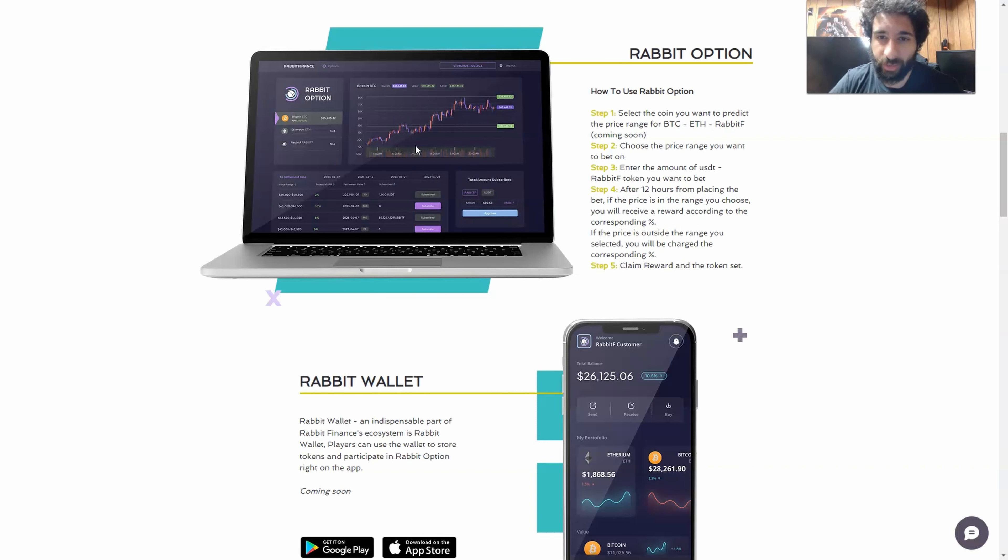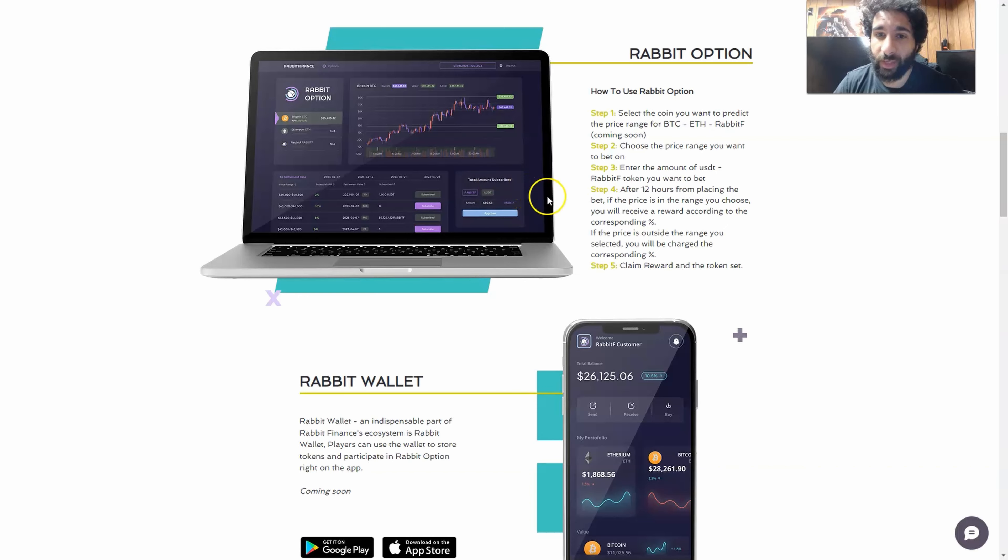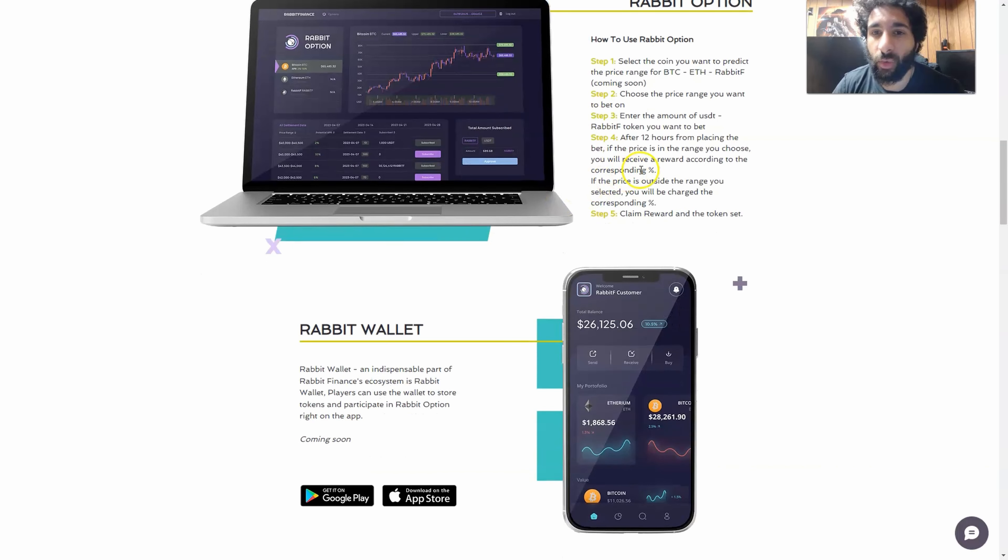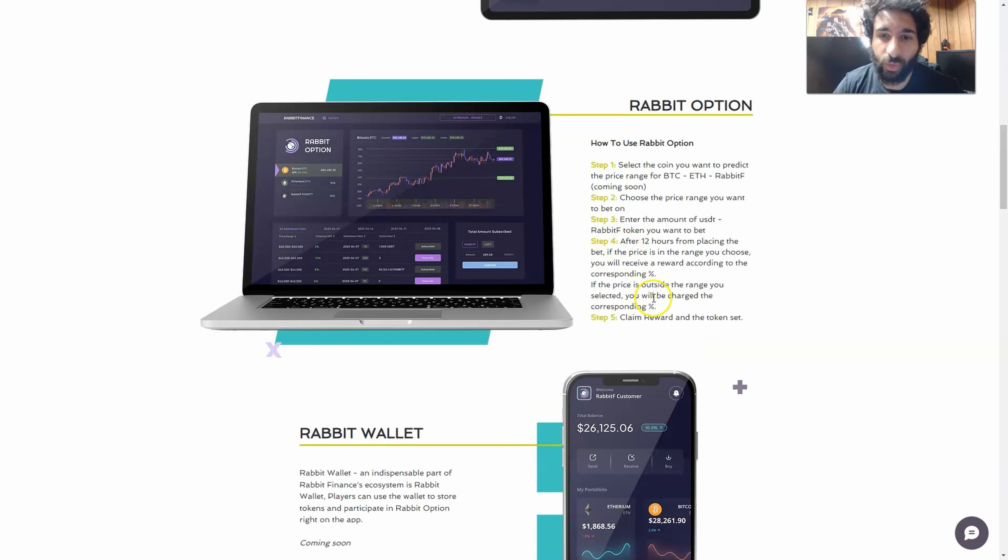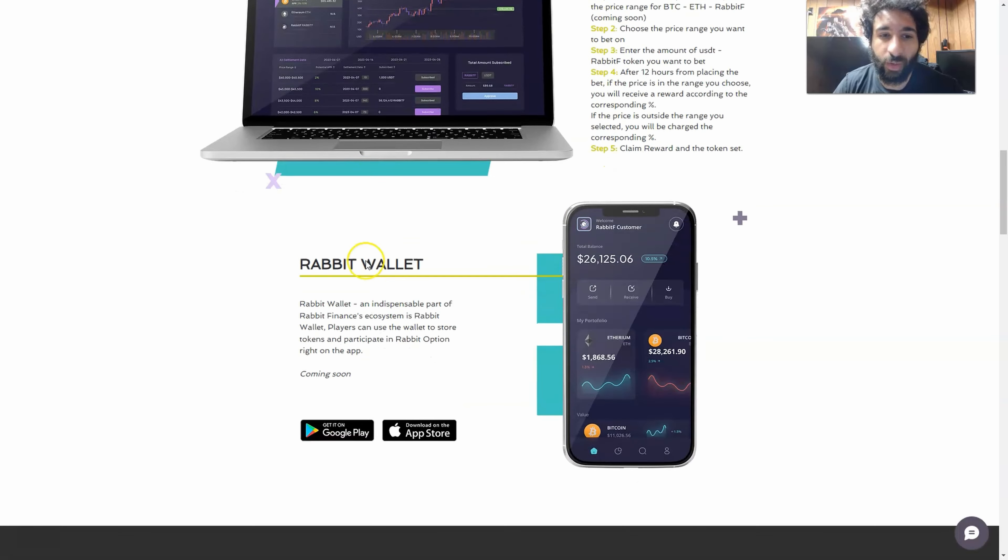If it is in that range, you get a reward according to the corresponding percentage. Now what happens if it's outside the range? We charge the corresponding percentage, and then you claim the reward and the token set.